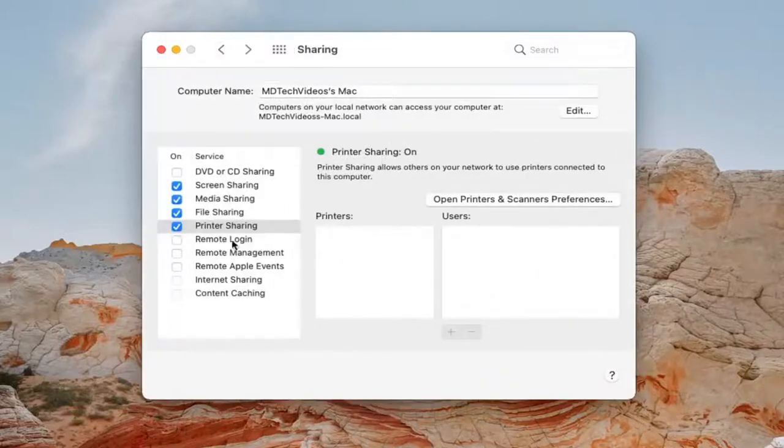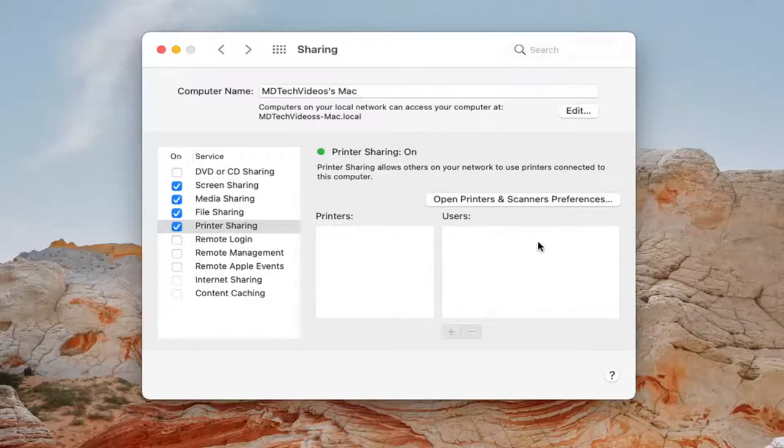Again, just want to make sure printer sharing is turned on like I just showed. And any installed printers should be shareable over your network at that point.